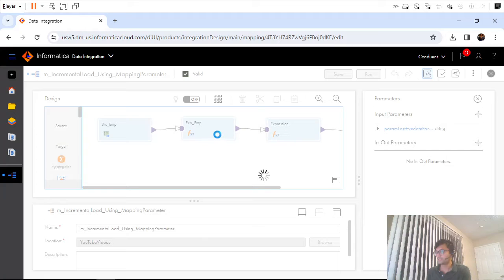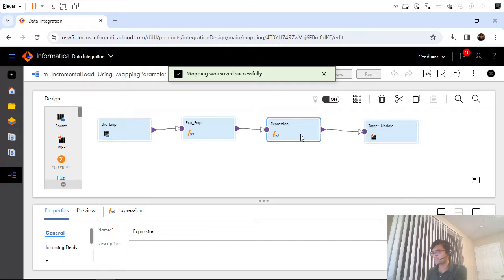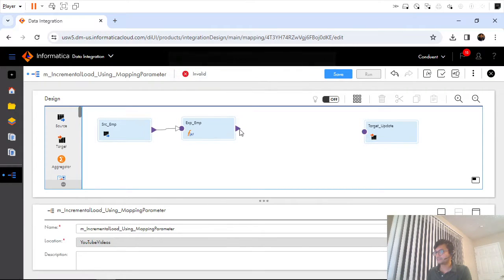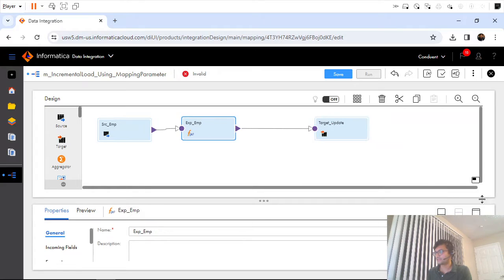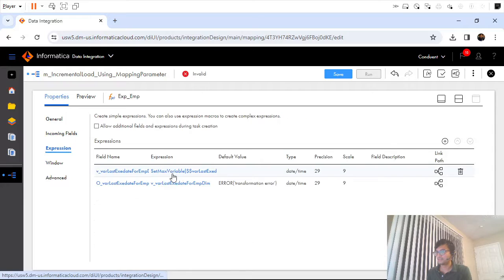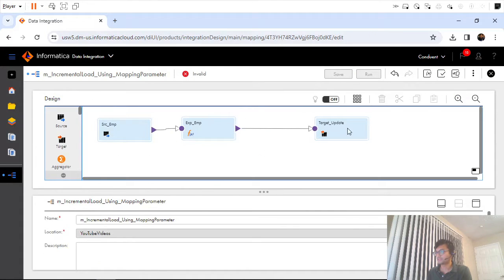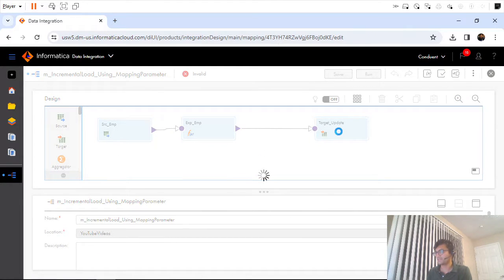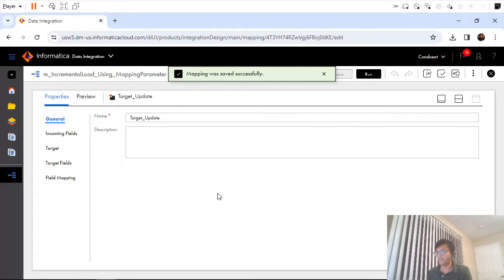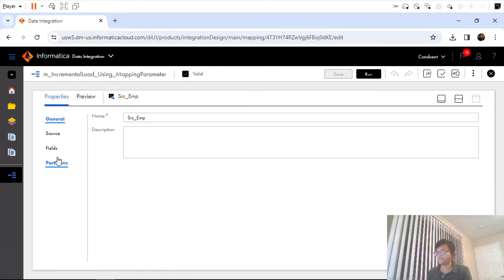One more thing is we need to initialize the value. Let me get rid of this expression, connect the ports, and since we deleted our mapping variable I will get rid of these extra ports as well. I will save and validate the mapping.